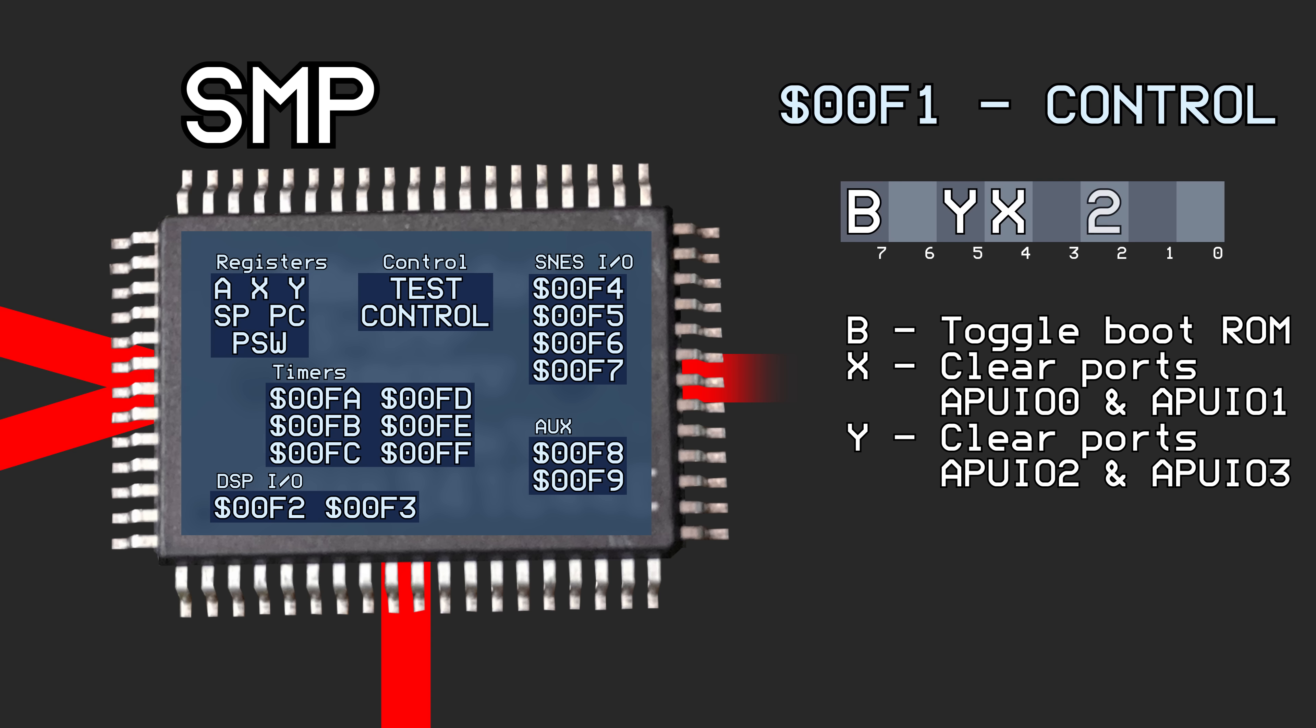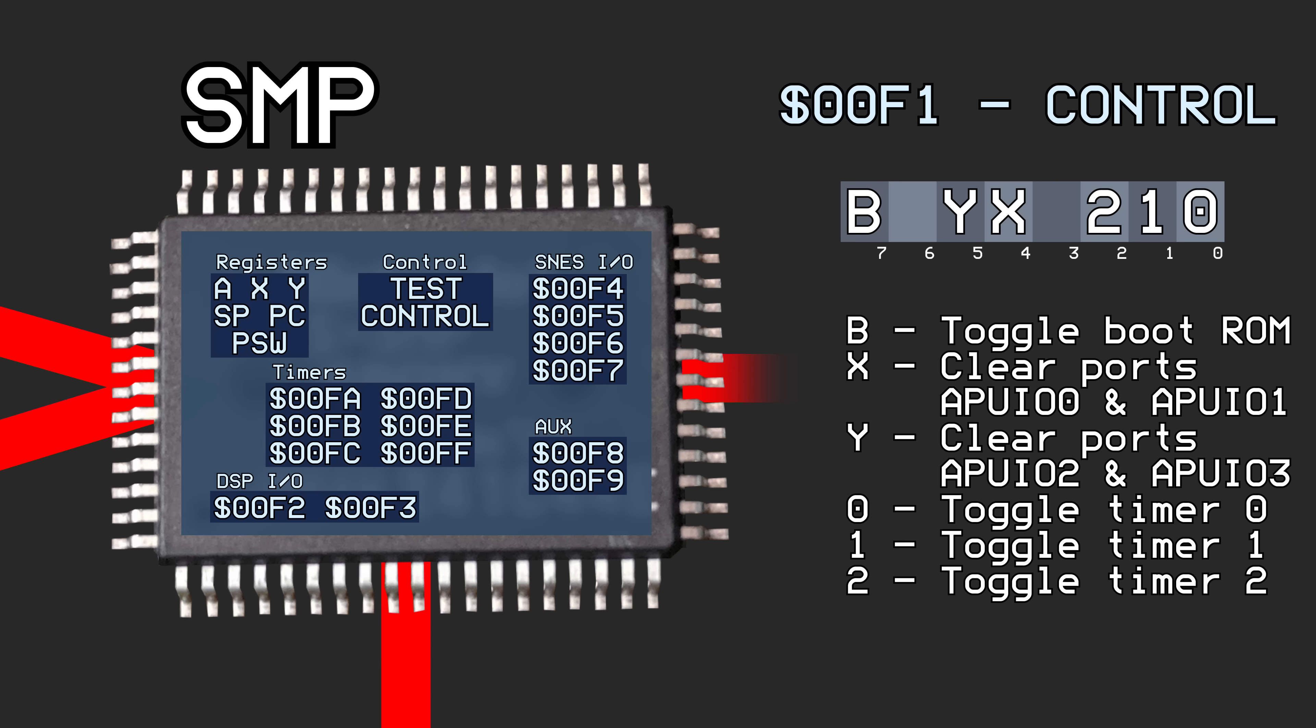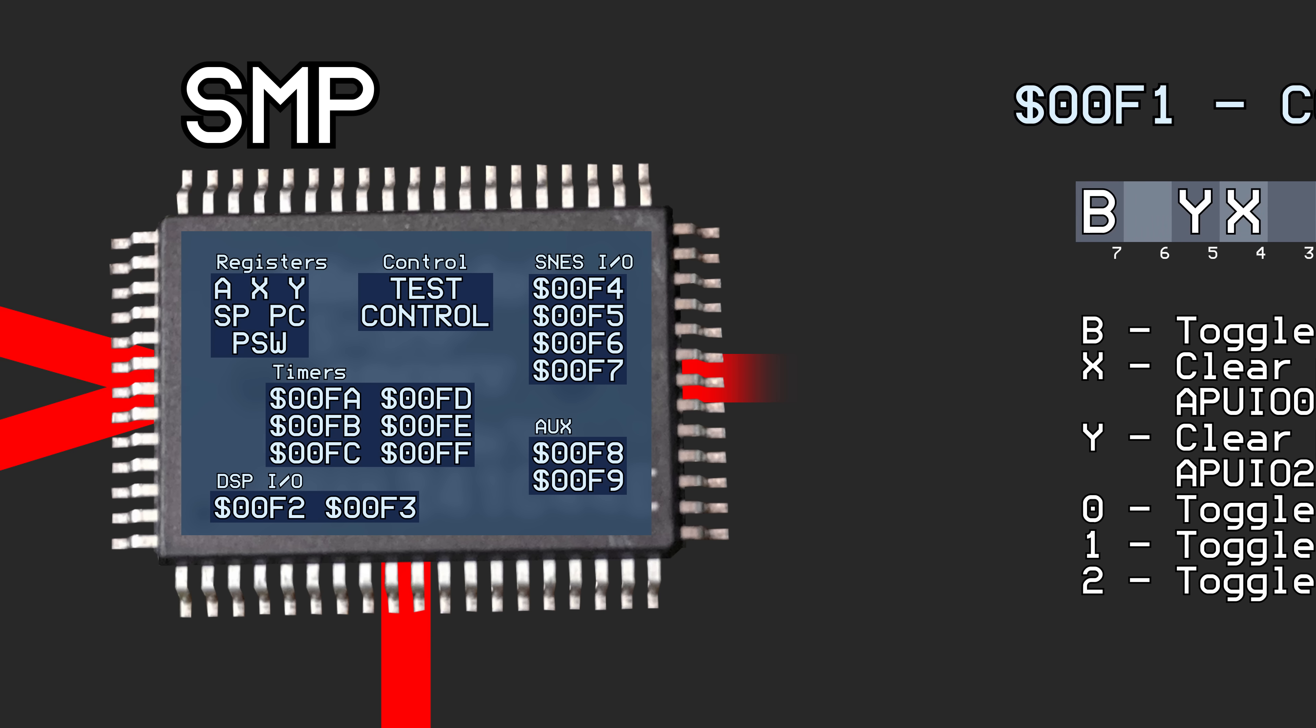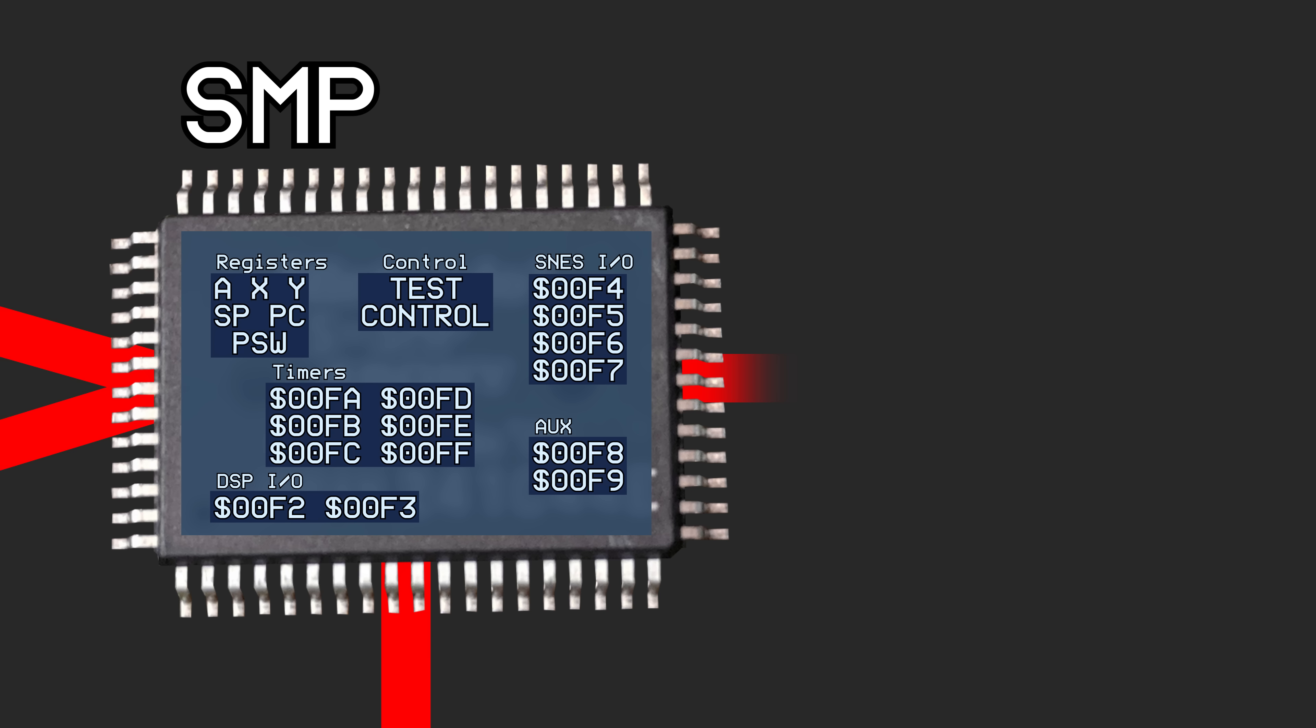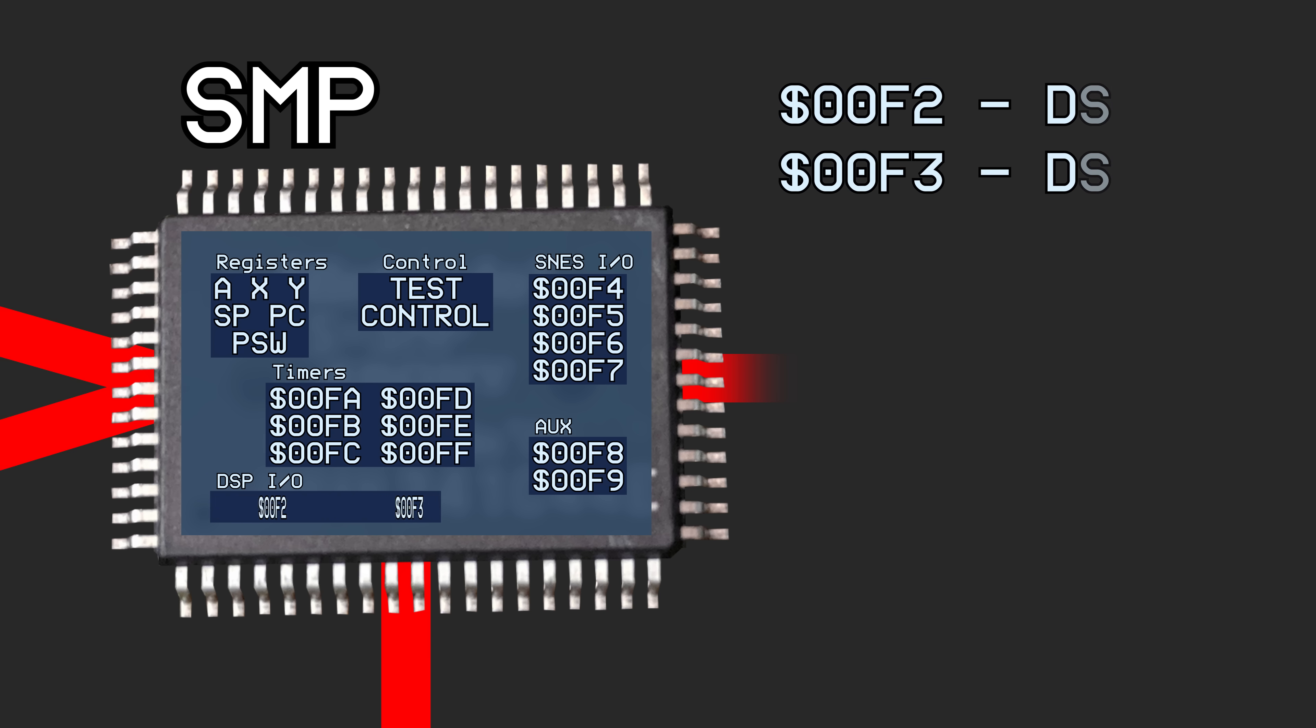The bottom three bits are used to properly enable and disable the timers. Registers hex 00F2 and 00F3 are the input-output ports used to communicate with the DSP. I'll talk about those later.